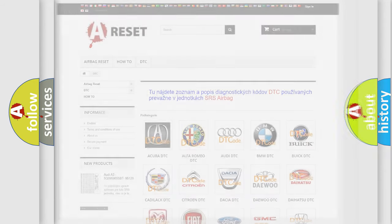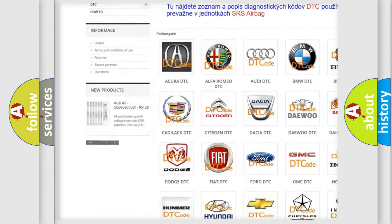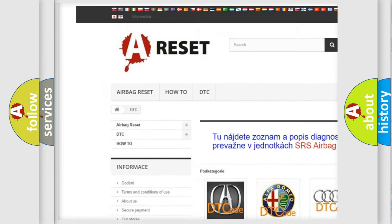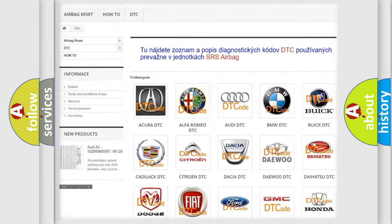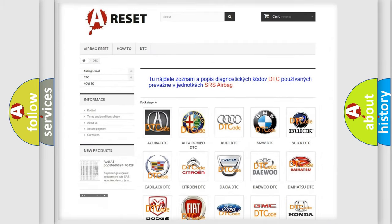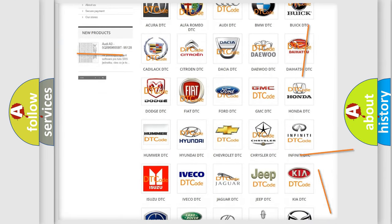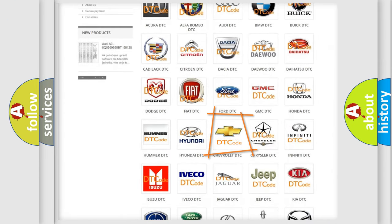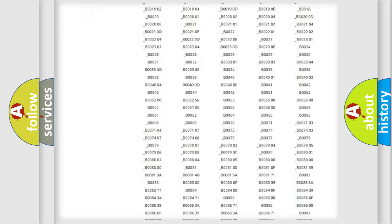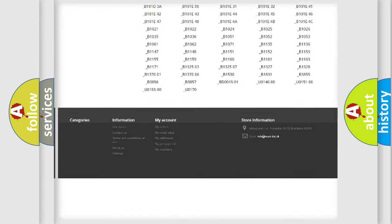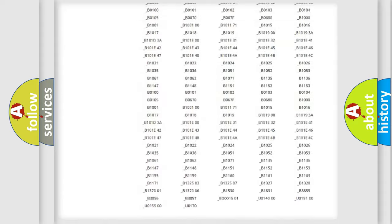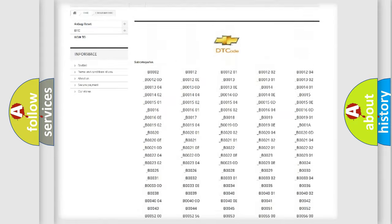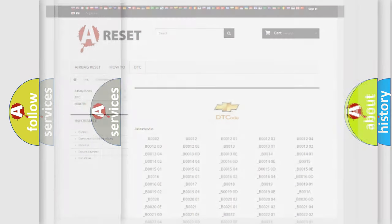Our website airbagreset.sk produces useful videos for you. You do not have to go through the OBD2 protocol anymore to know how to troubleshoot any car breakdown. You will find all the diagnostic codes that can be diagnosed in Chevrolet vehicles, and many other useful things.